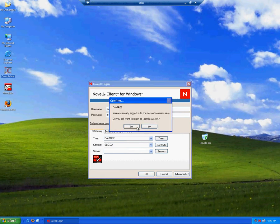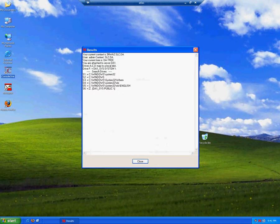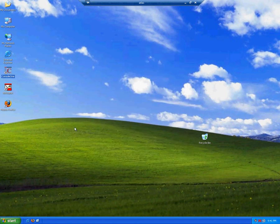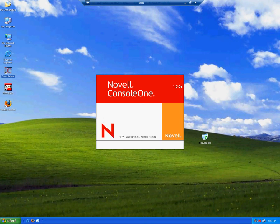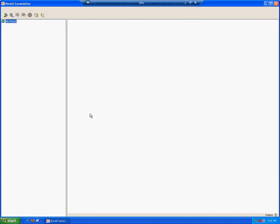It is inconvenient to log in and log out as admin in order to manipulate login scripts, but that's the only way we can do it if we only have one client. So let's start ConsoleOne again and browse to our container.